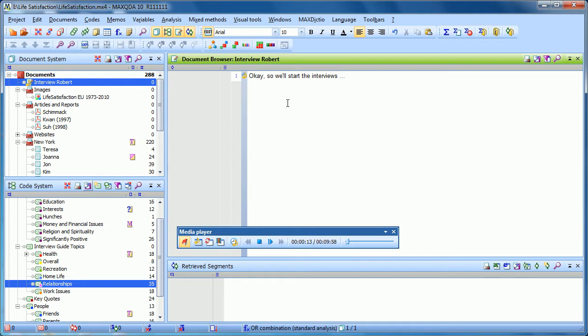So it's possible to, right here within MaxQDA, do your transcript, play the file, and insert timestamps.